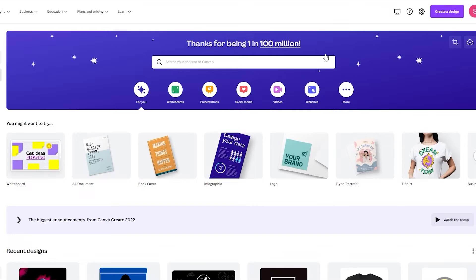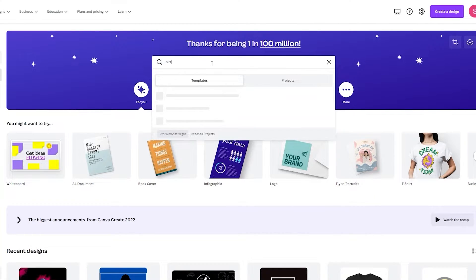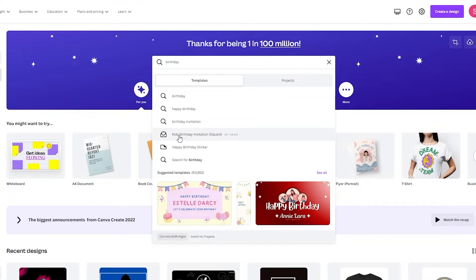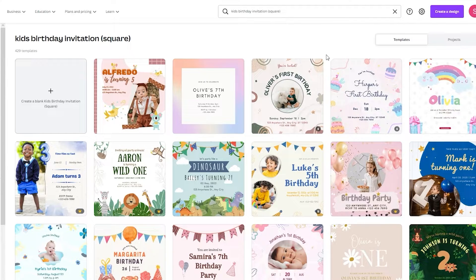To get started, go to canva.com and sign in with your Google account. If you don't know how to use Canva, check my channel for a Canva tutorial. Once you've learned the basics, come to the search bar and type 'birthday.' You'll see 'kids birthday invitation' appear — this is a template or blank canvas option that lets you make your own birthday invitation.